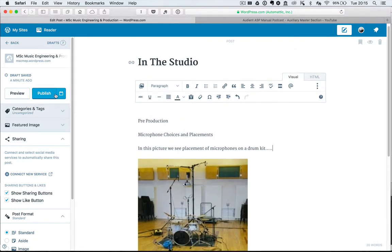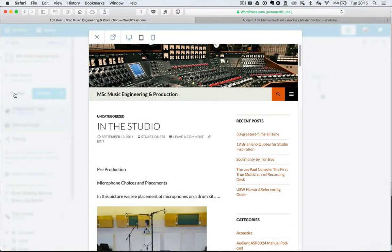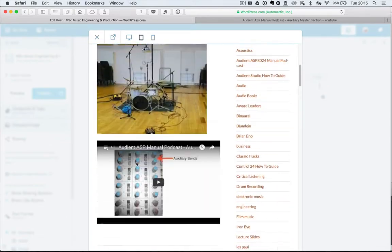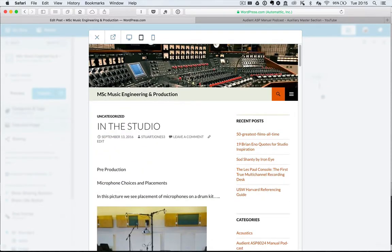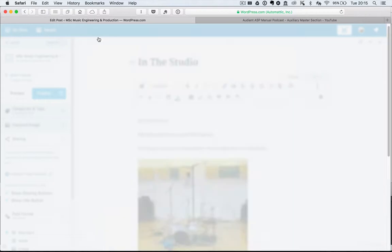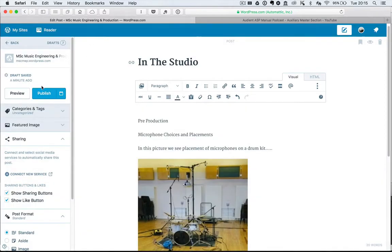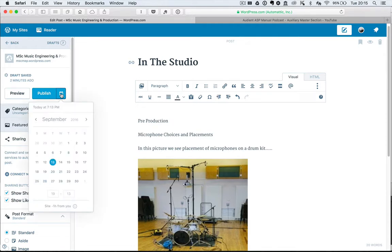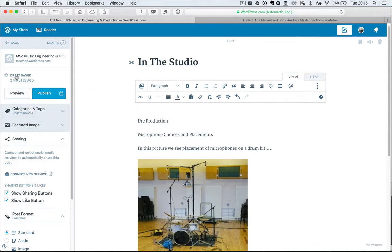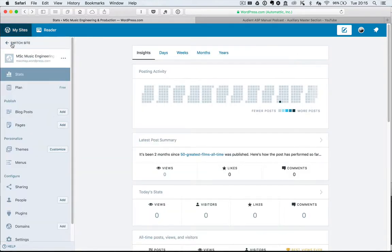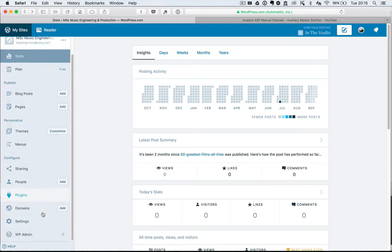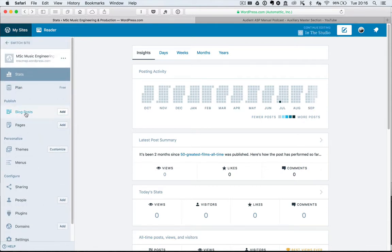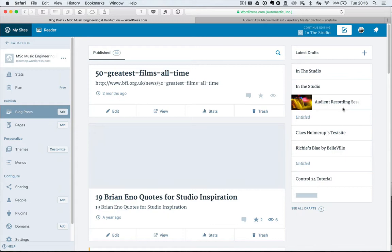If I now go to preview, I can preview what I've done and see how it looks in my website. Doesn't look very good because it's incomplete. And then when I'm ready, I could publish - set date and time to publish. So I could actually postpone publishing that. The draft's been saved automatically.